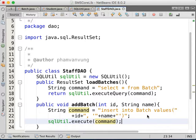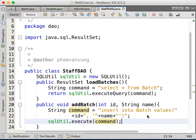For example, if the staff could add the student, then just make a method to add the student. If the staff could load the student, then make a method to load the student. If the staff could search for a student, make a method to search for a student. So add all the functionalities for the staff that you need over there.